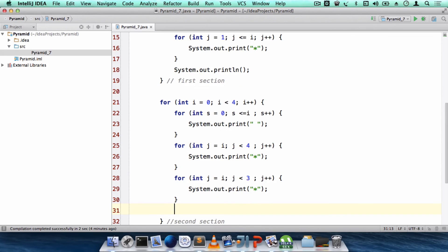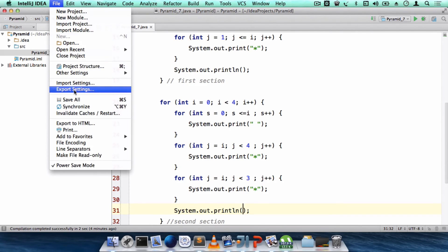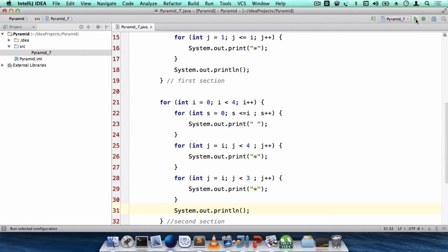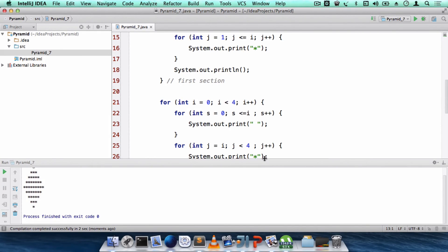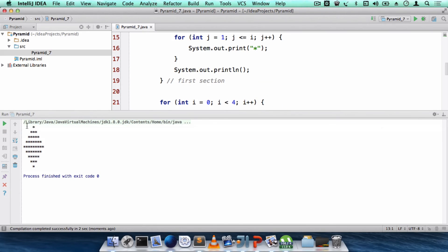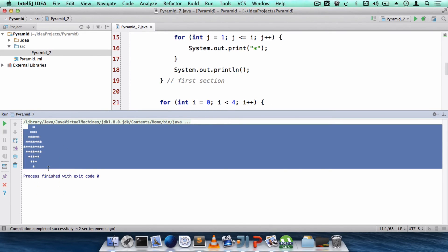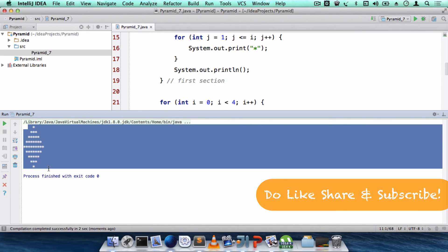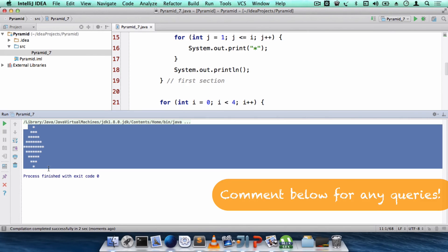After all these loops are done, we change the line. Save all and run the program — and here it is, we have completed our pyramid program! Thank you so much for watching. Do like, share, and subscribe. For any queries, please comment in the comment section below.